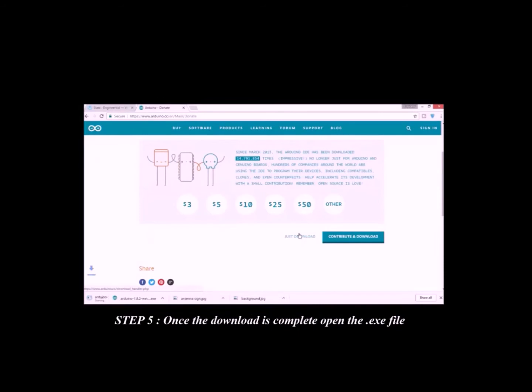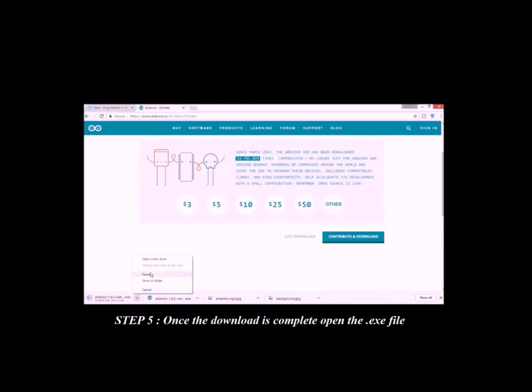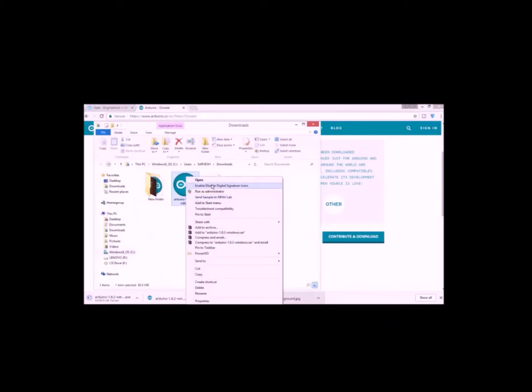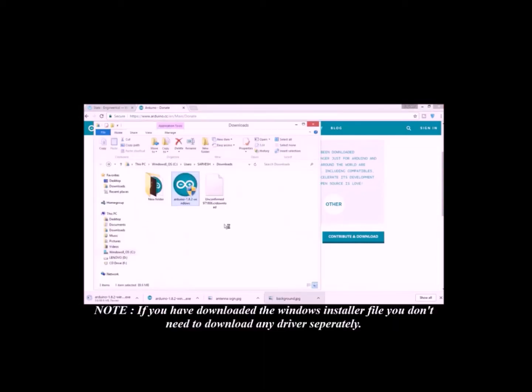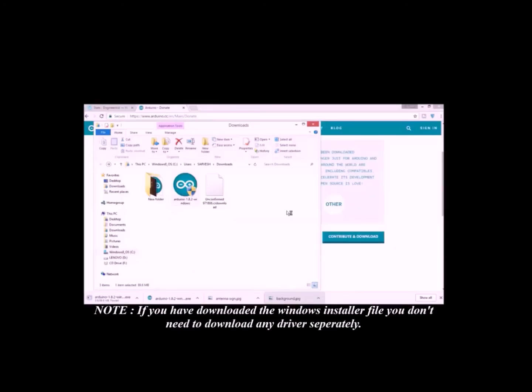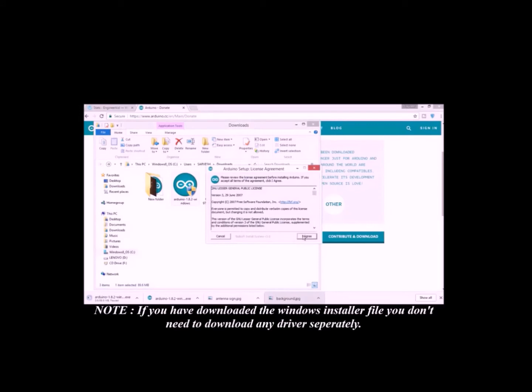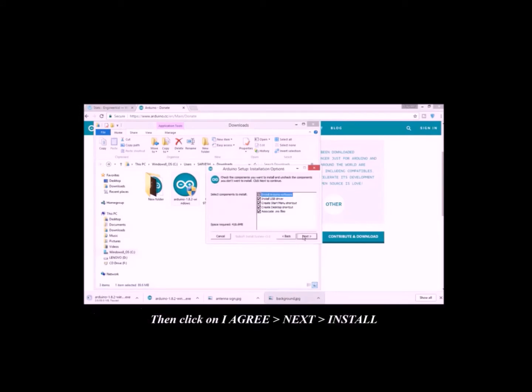Step 5: Once the download is complete, open the .exe file. Note, if you have downloaded the Windows Installer file, you don't need to download any driver separately. Then click on I Agree. Next, Install.